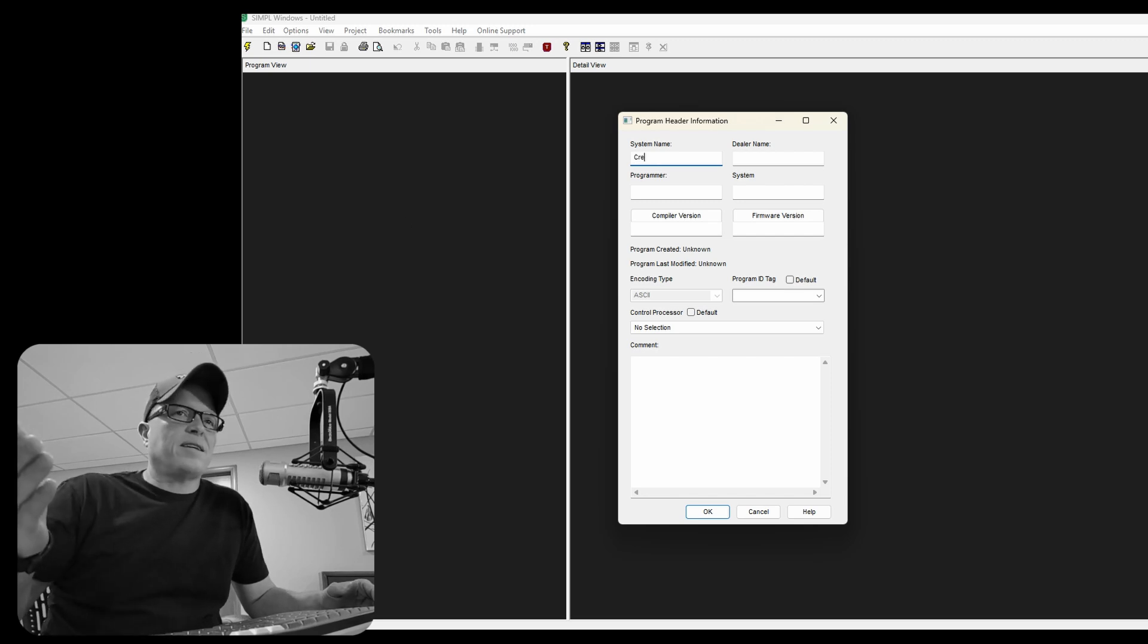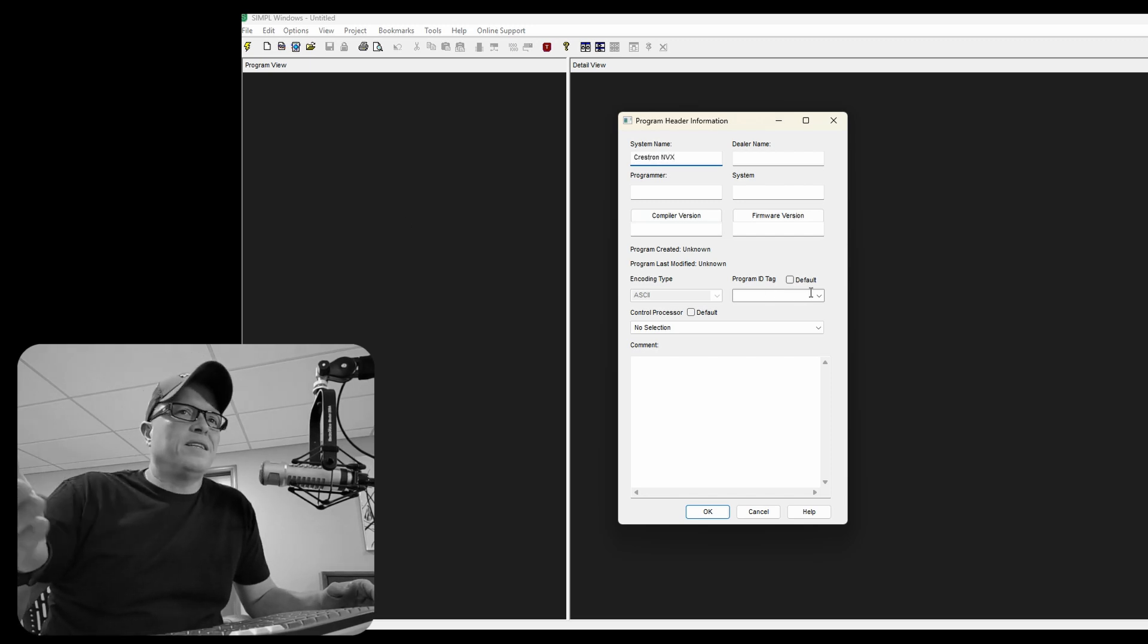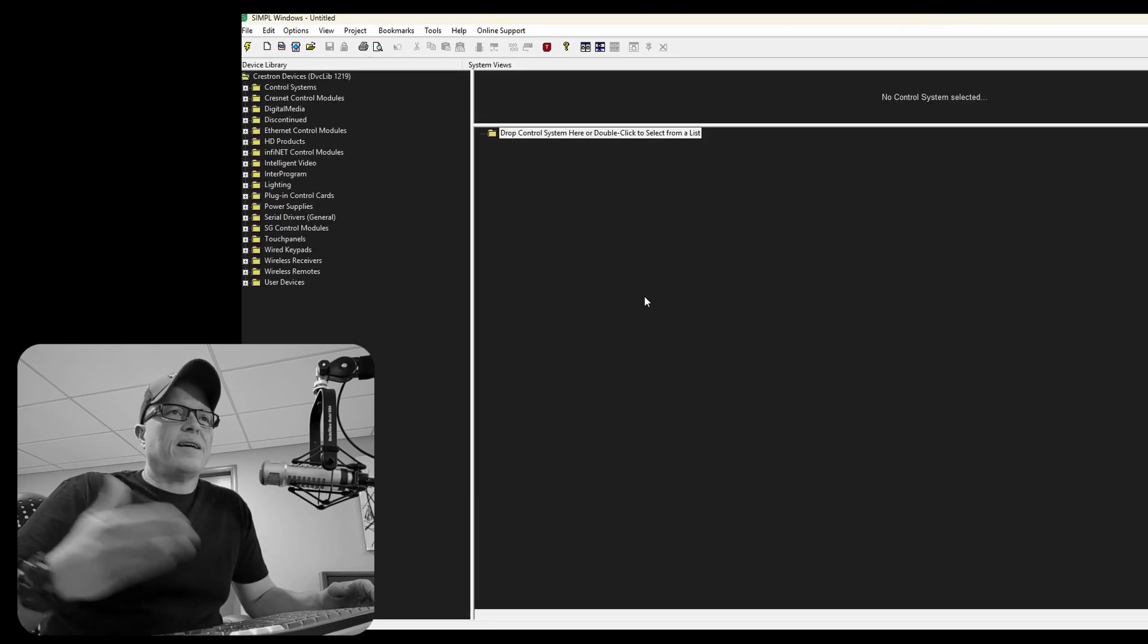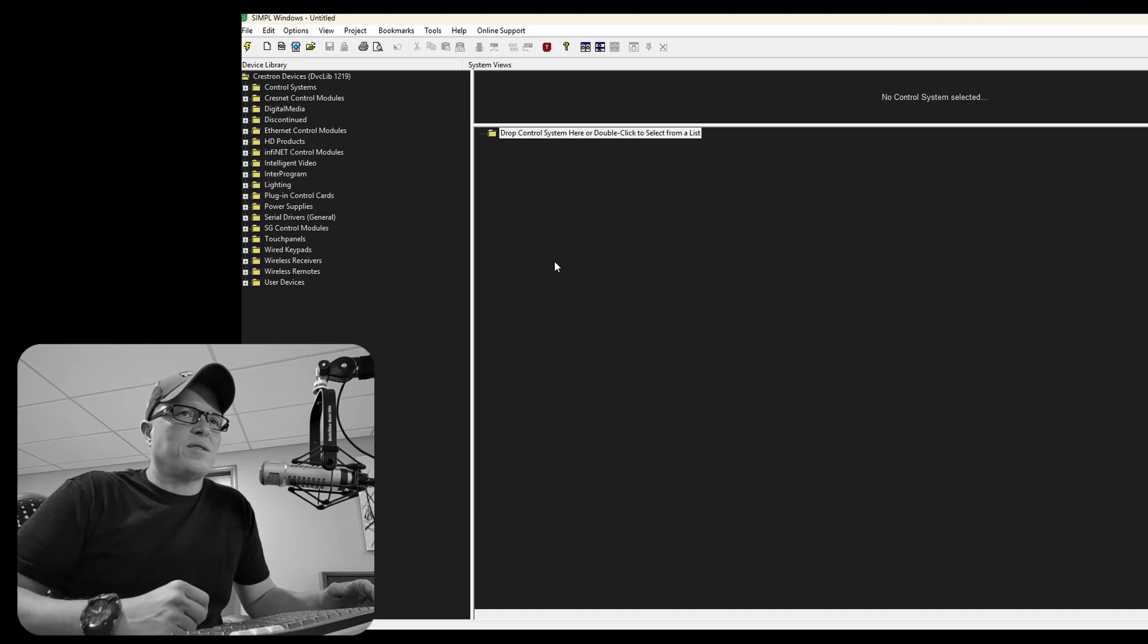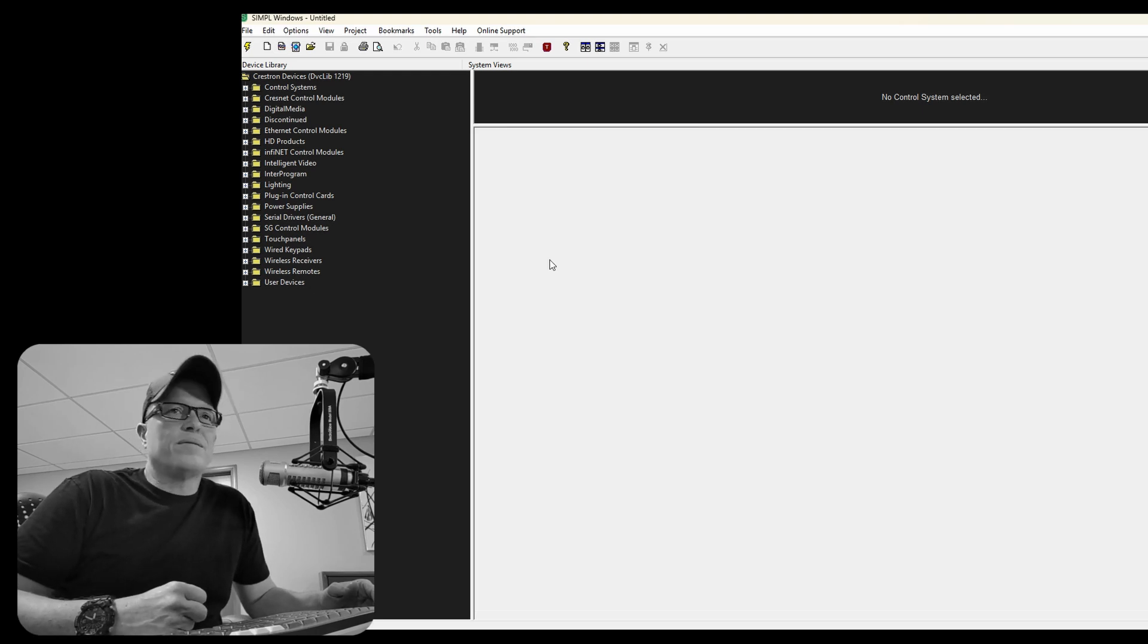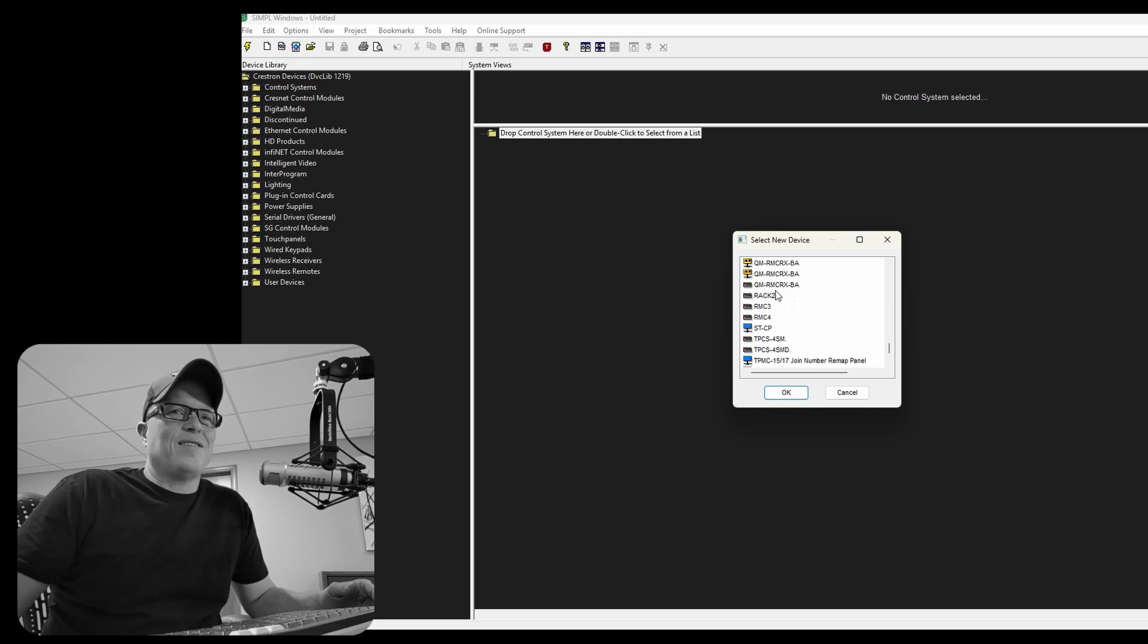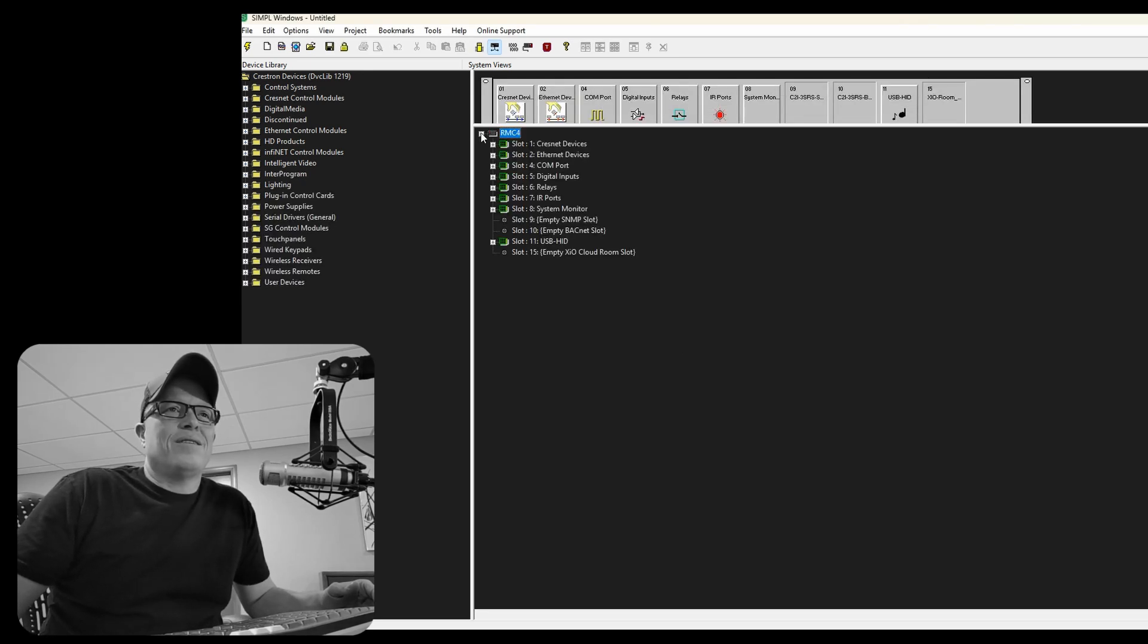So we're going to start this as like a brand new program. We probably didn't need to show this. I'm sure you guys know how to do that. Okay. I don't have a processor selected, so we're going to go in. It forces us with a new program to select a processor. We're just going to grab an RMC4 just for the sake of demonstration.